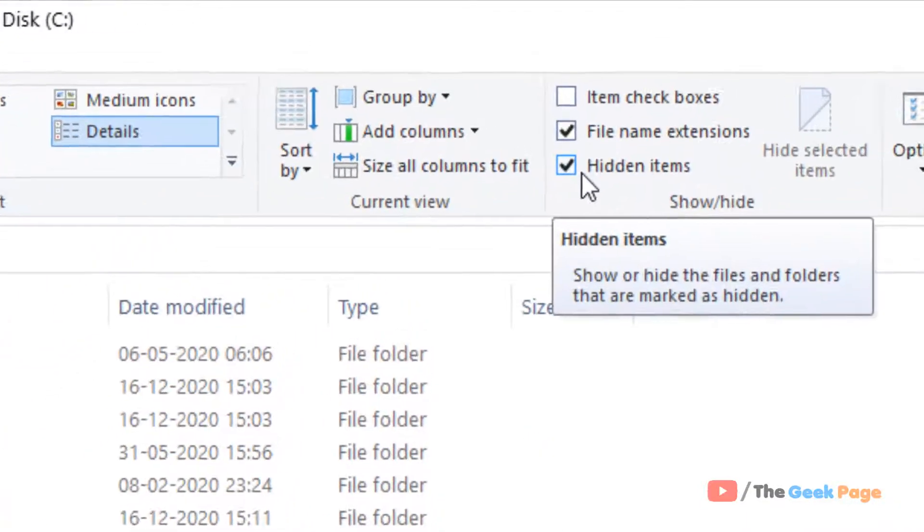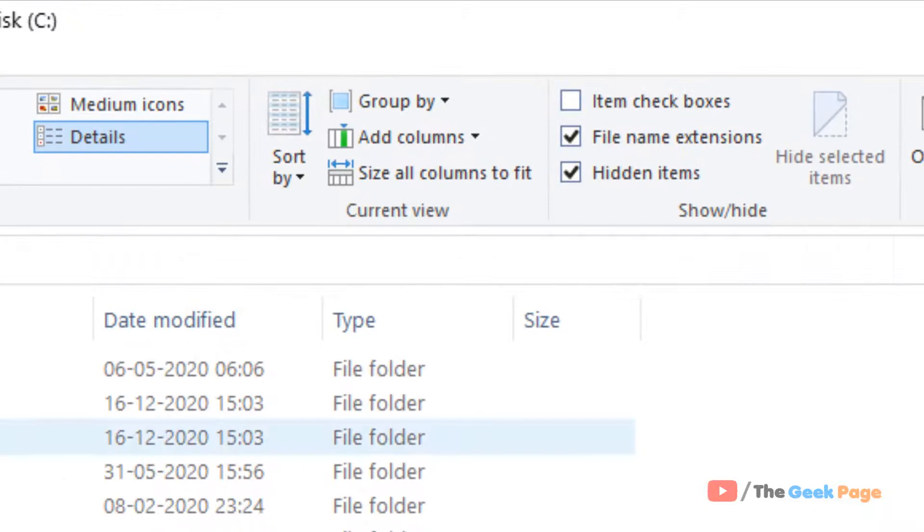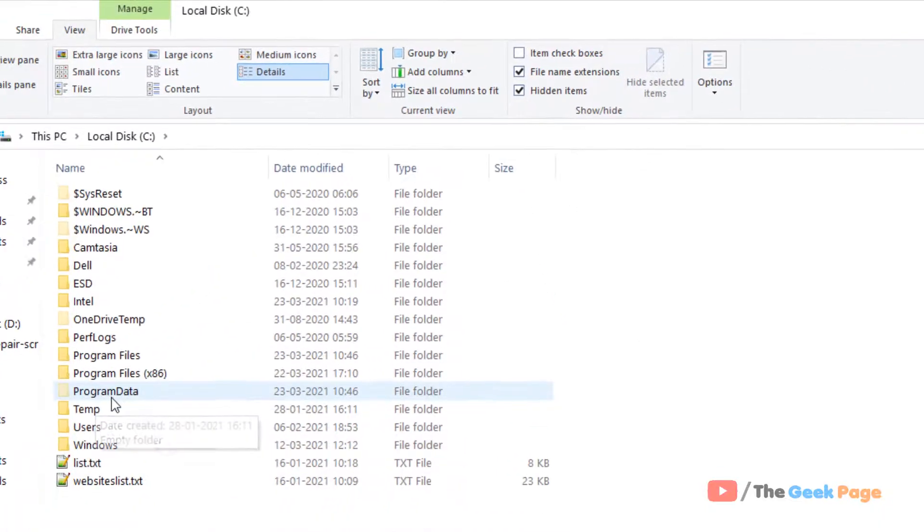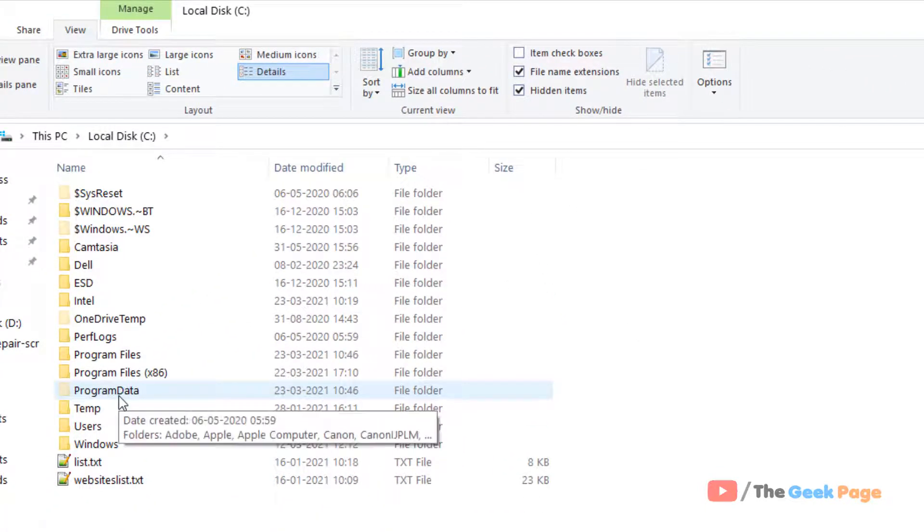If it is not checked, you can't see Program Data. It's a hidden folder. Just click on it.